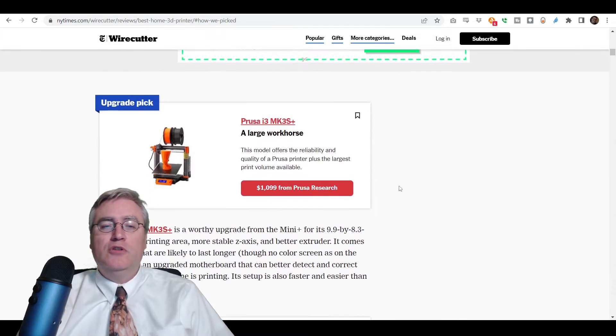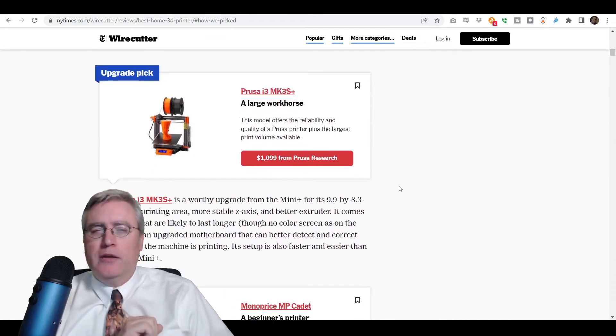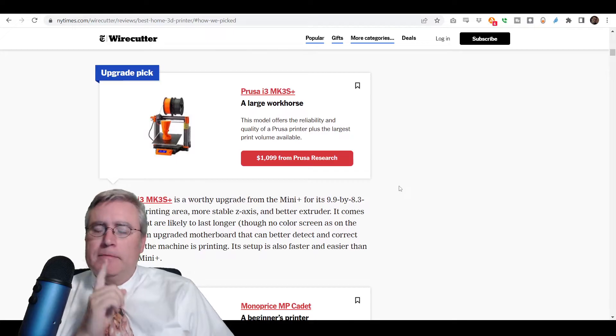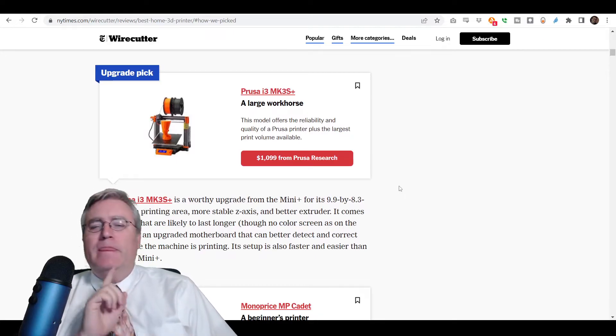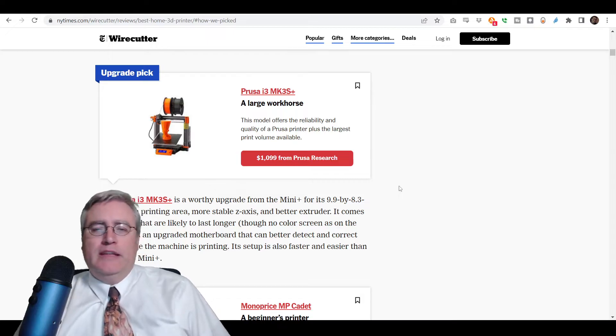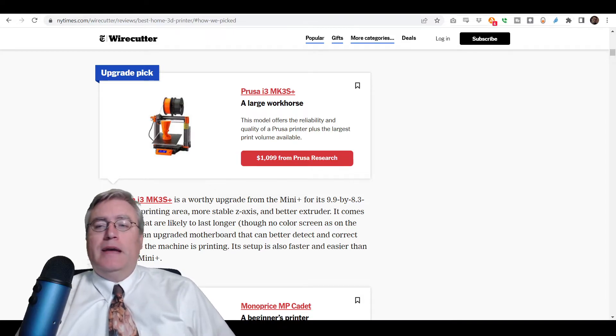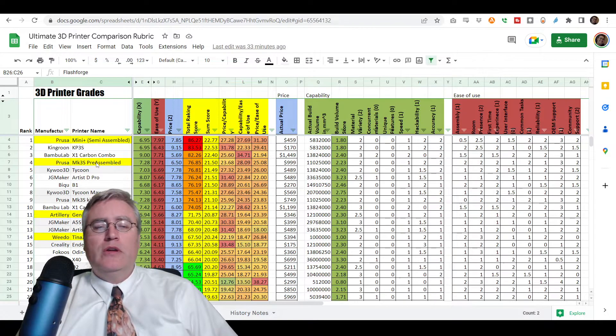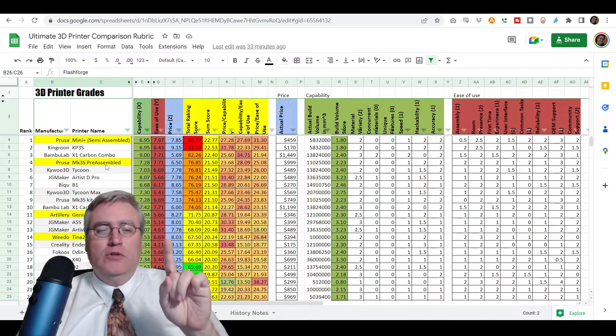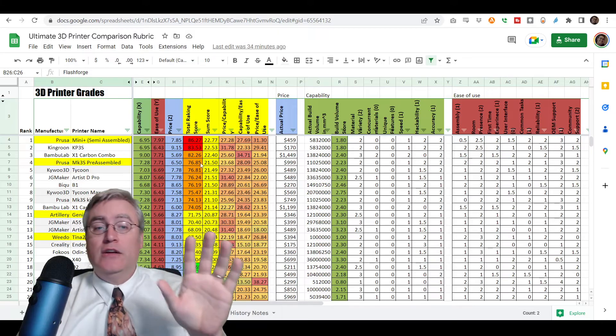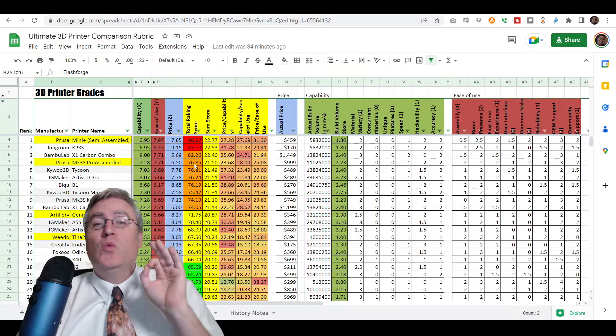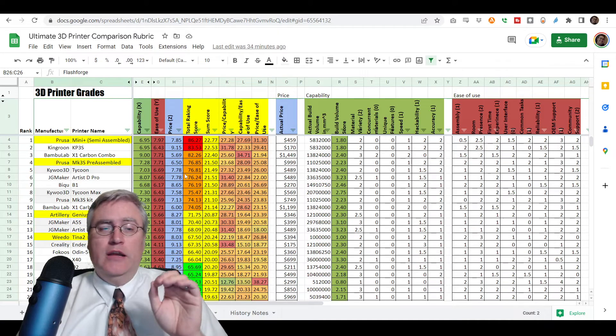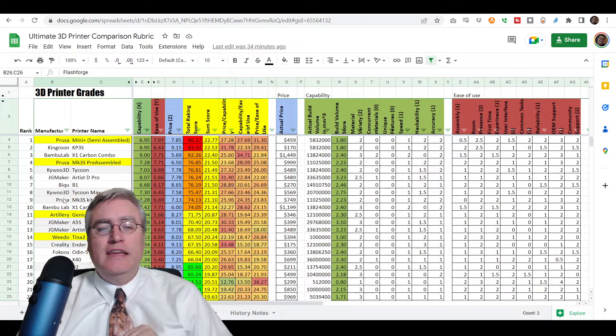Let's go back to the New York Times, and look at what else they did. Their number two suggestion was their upgrade pick. Interesting choice of words there. They chose the Prusa i3 MK3S. Now, let me go back to my comparison rubric. The Prusa MK3S pre-assembled is a high A-tier 3D printer. It's really, really good.